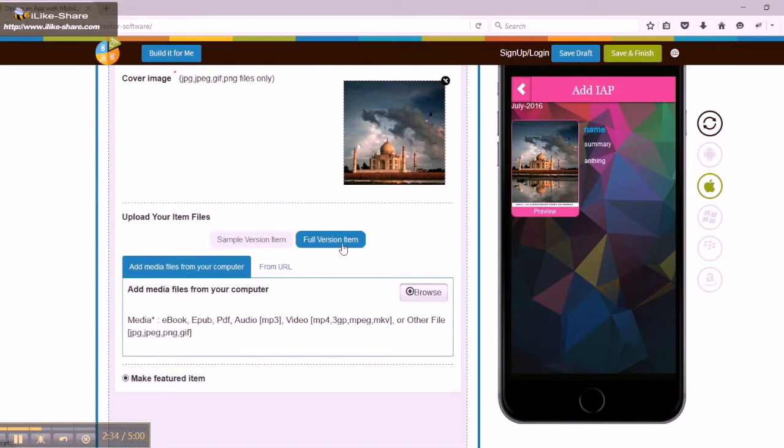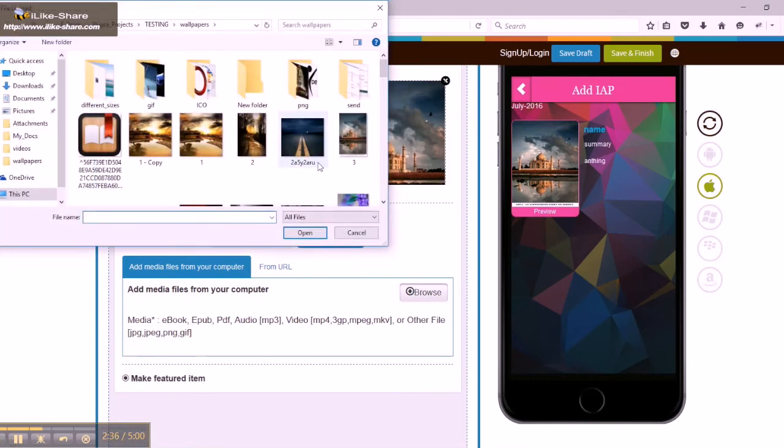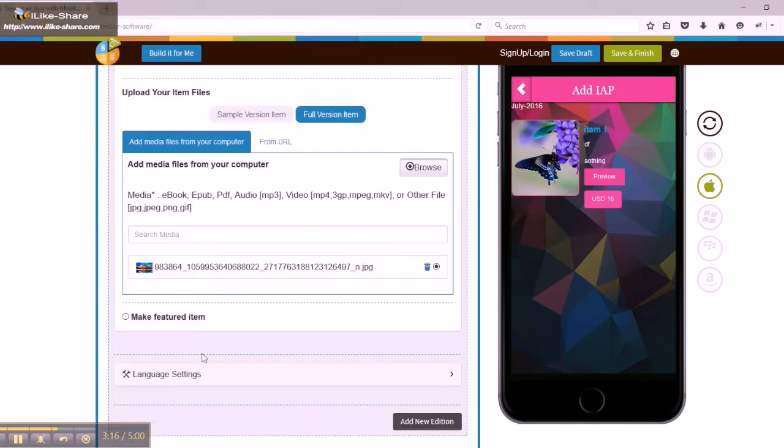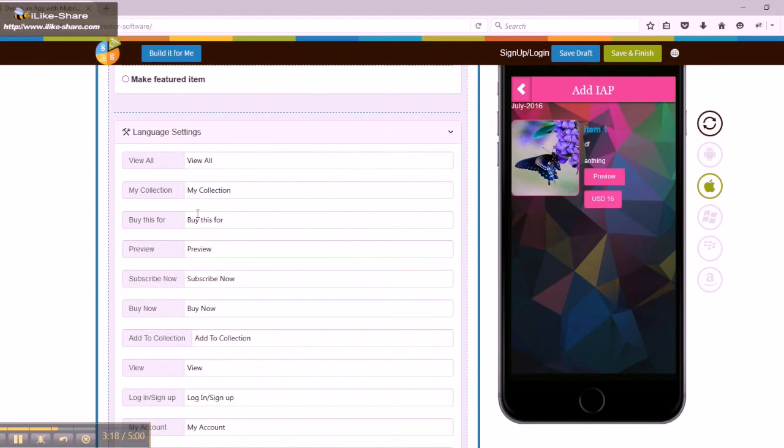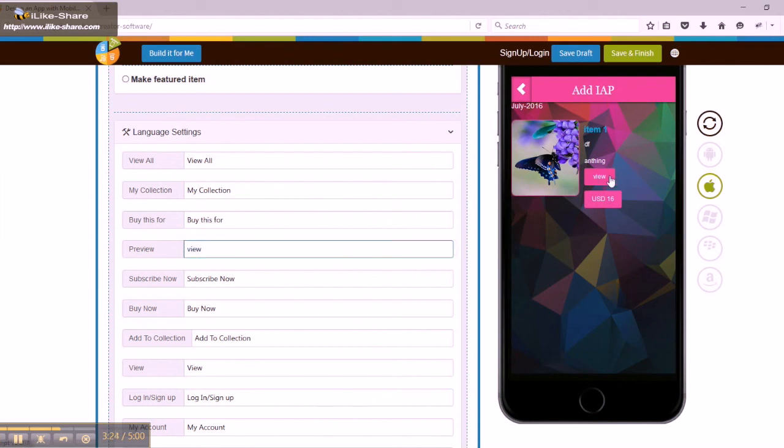In the language settings, you can change the title of the categories like view all, my collection, buy this for, preview, subscribe now, etc.